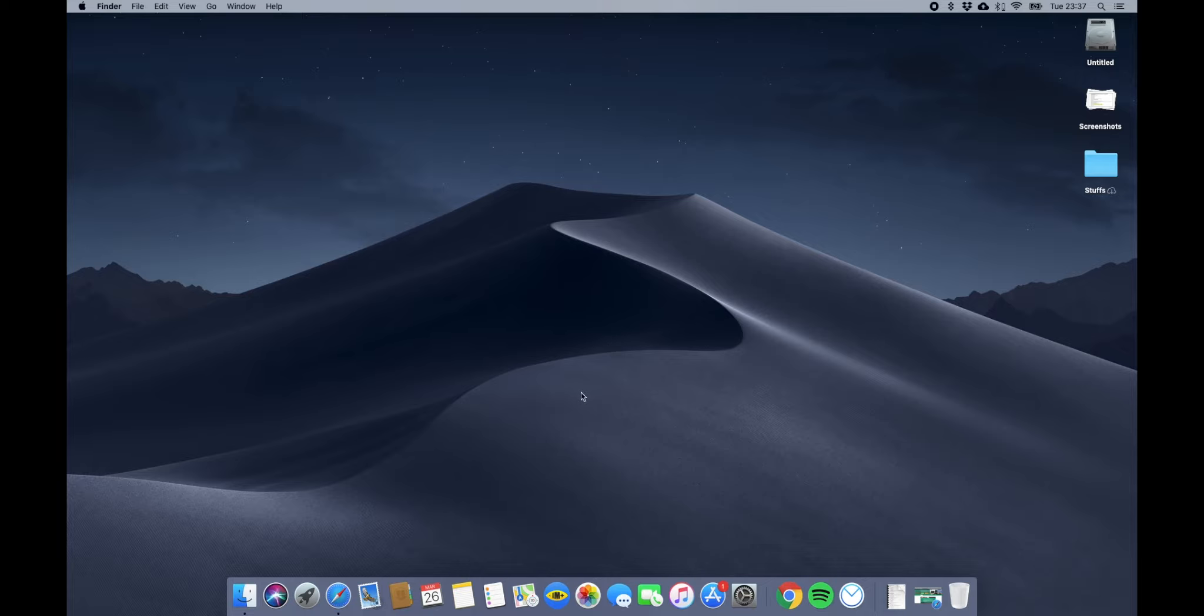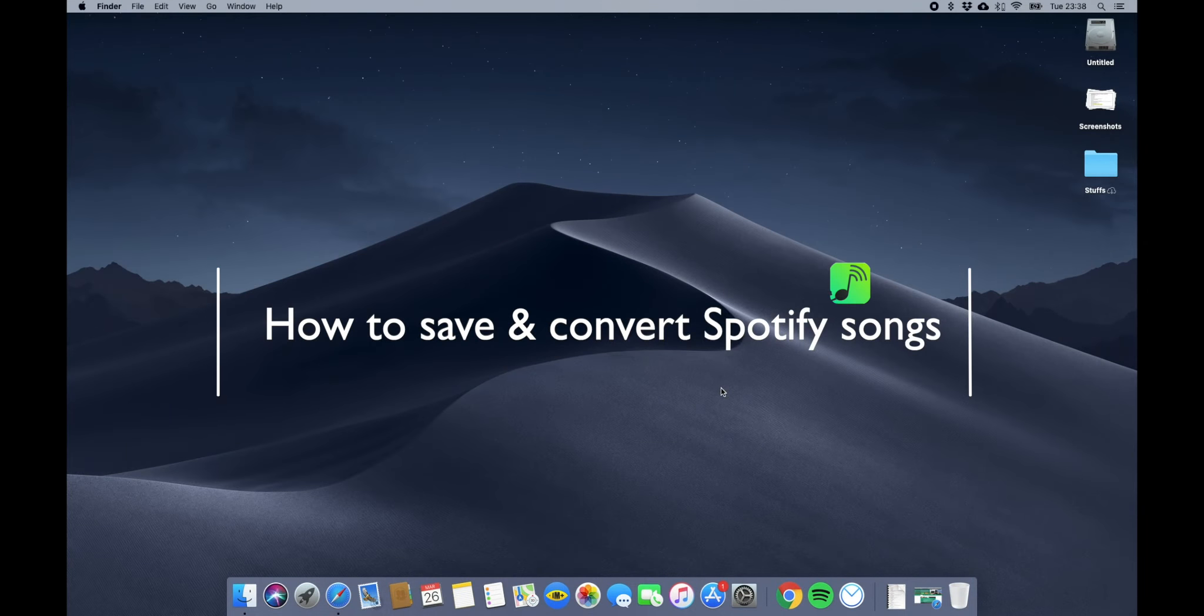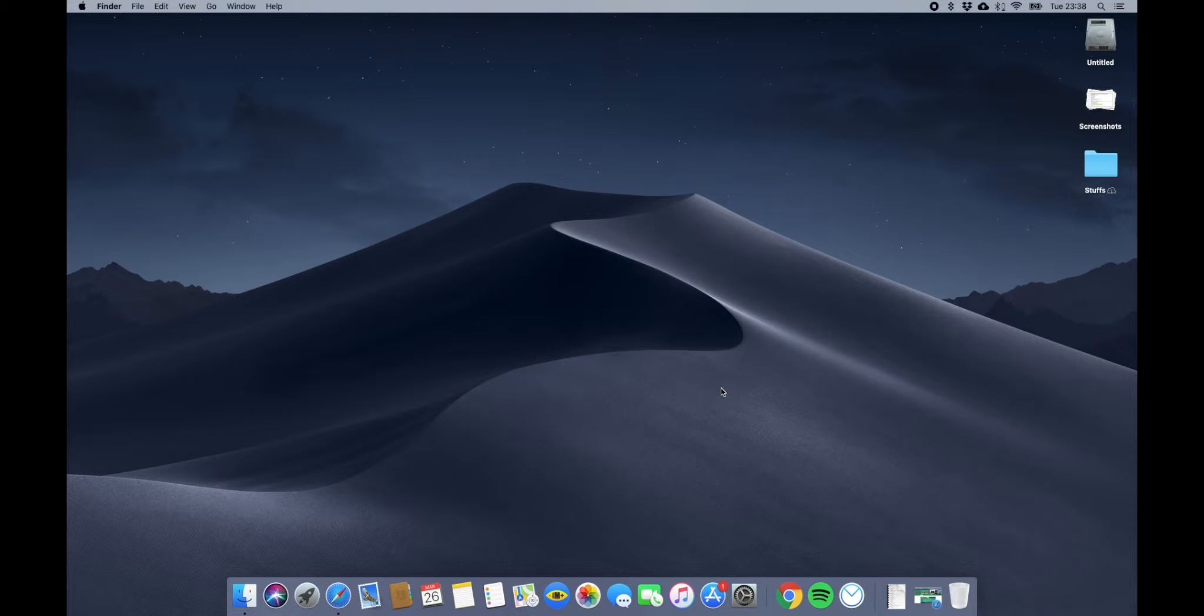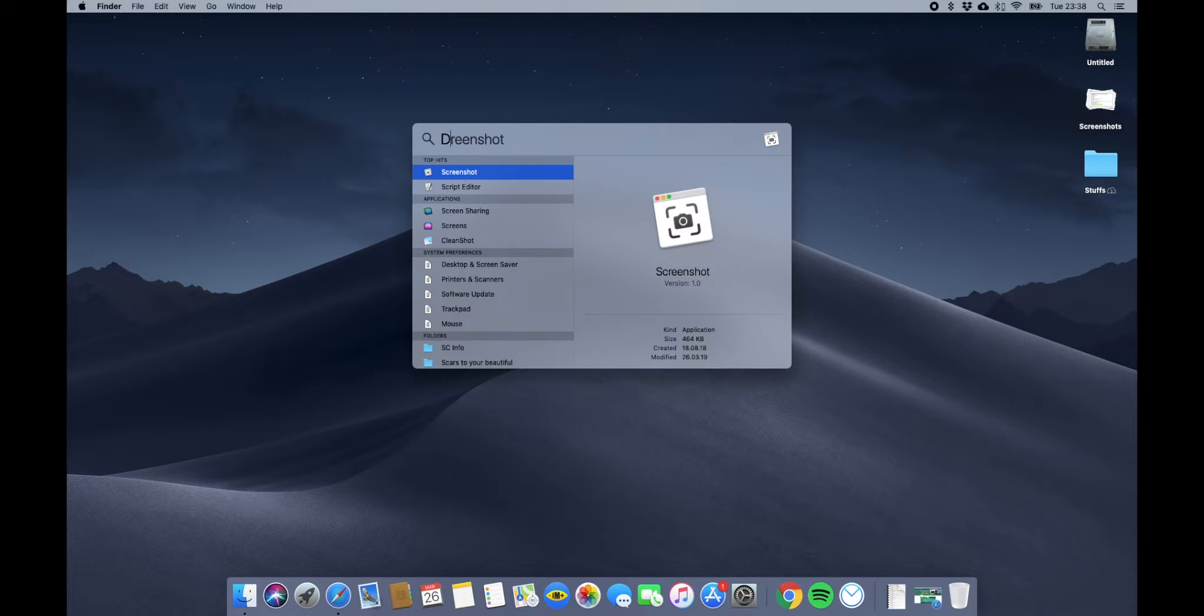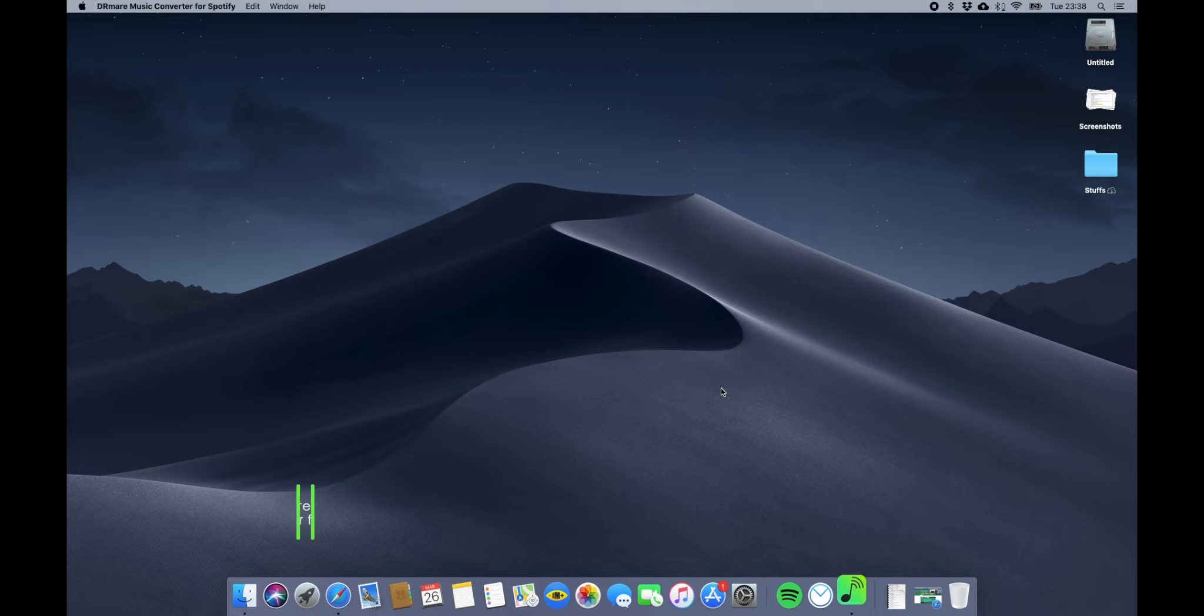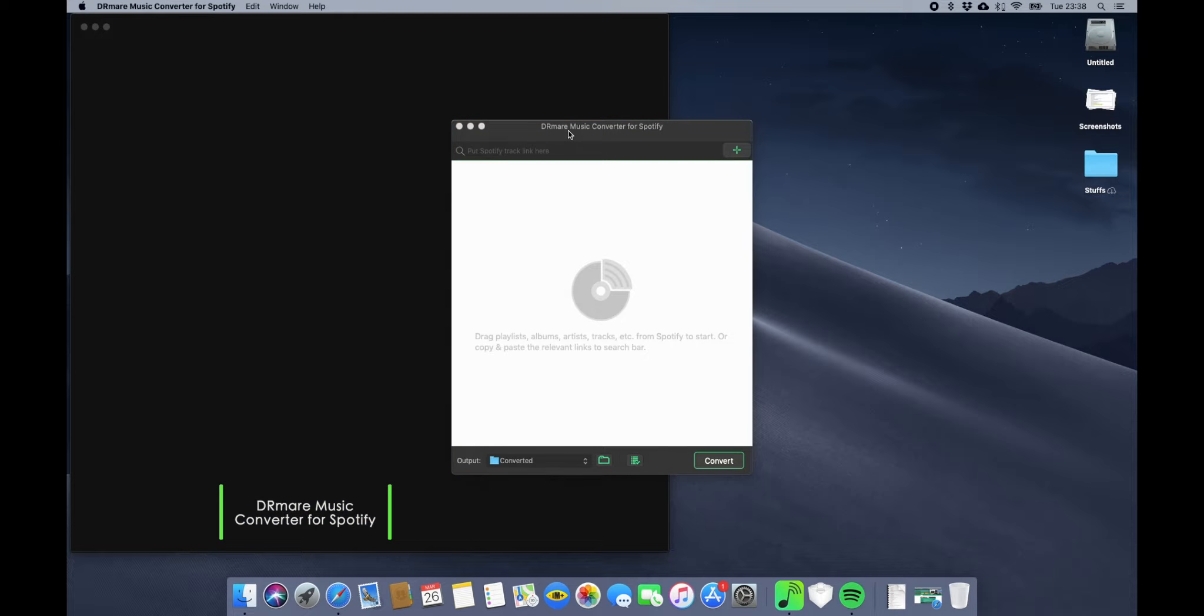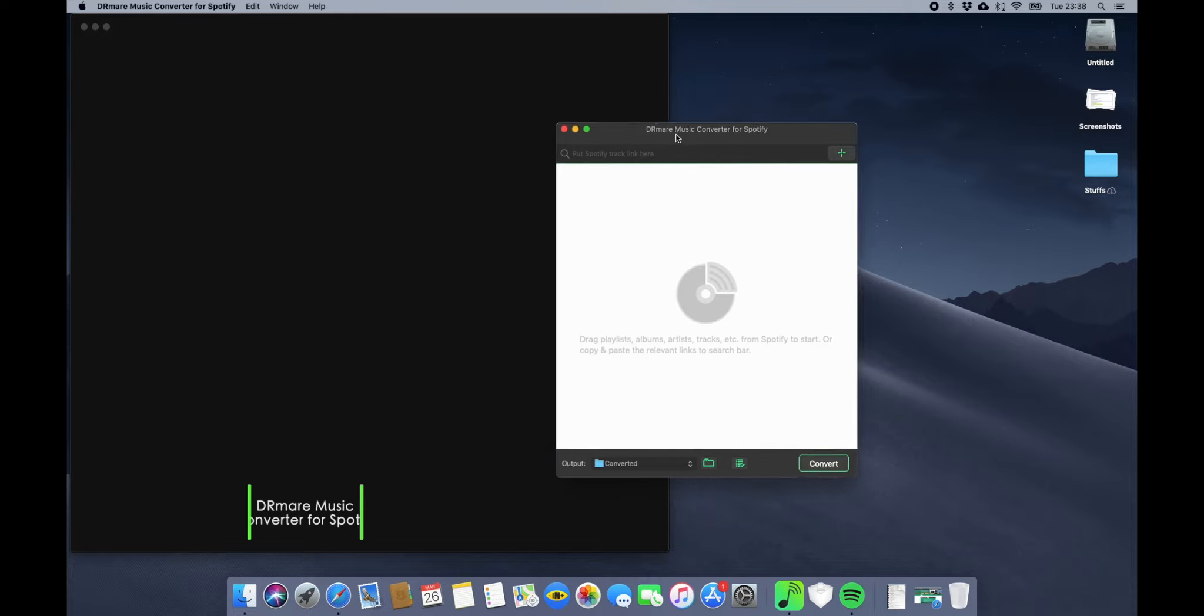Hey guys, what's up? Today in this video I'm going to show you how you can save your Spotify music or playlist songs on your computer using the Armier Music Converter for Spotify. So let's get started.